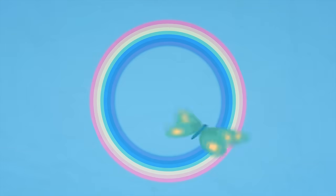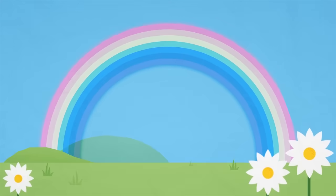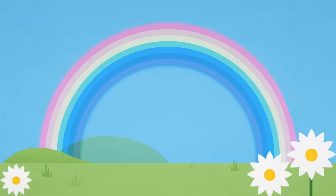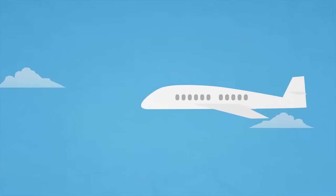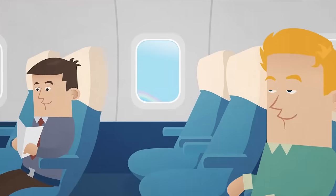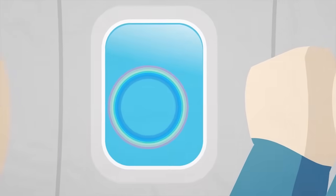Rainbows are circle-shaped, but we usually only see an arch because the rest of it is hidden by the ground. If you're very lucky, you might see a whole circle rainbow from a plane.